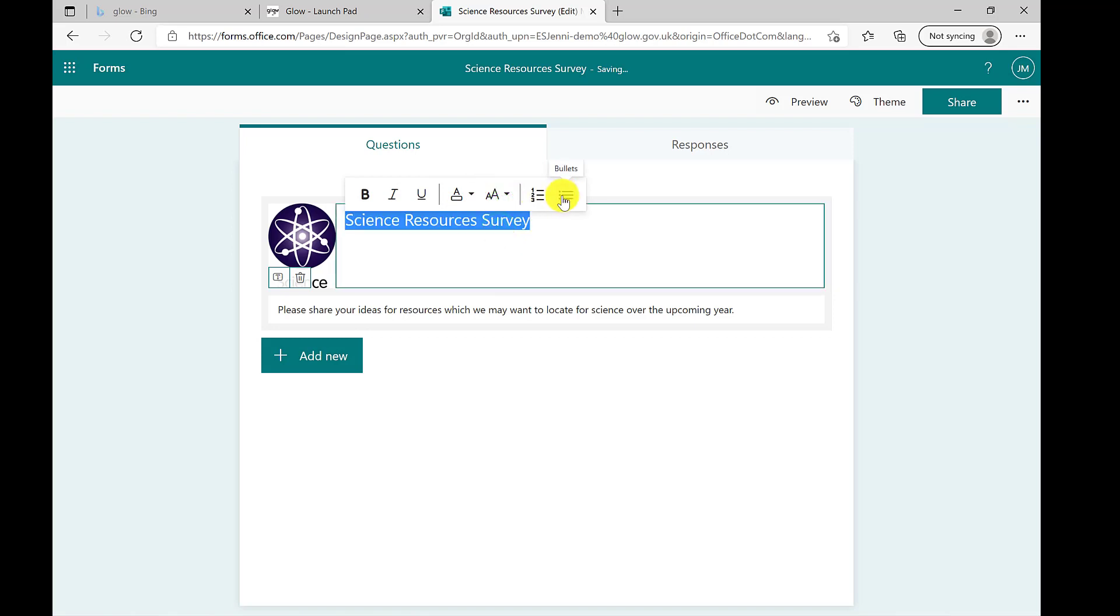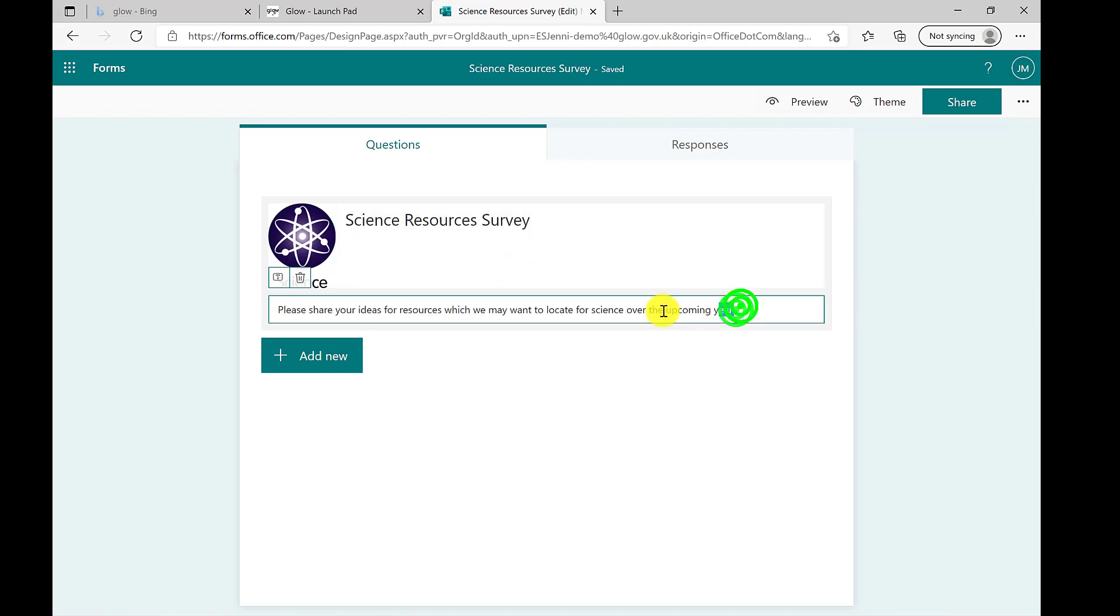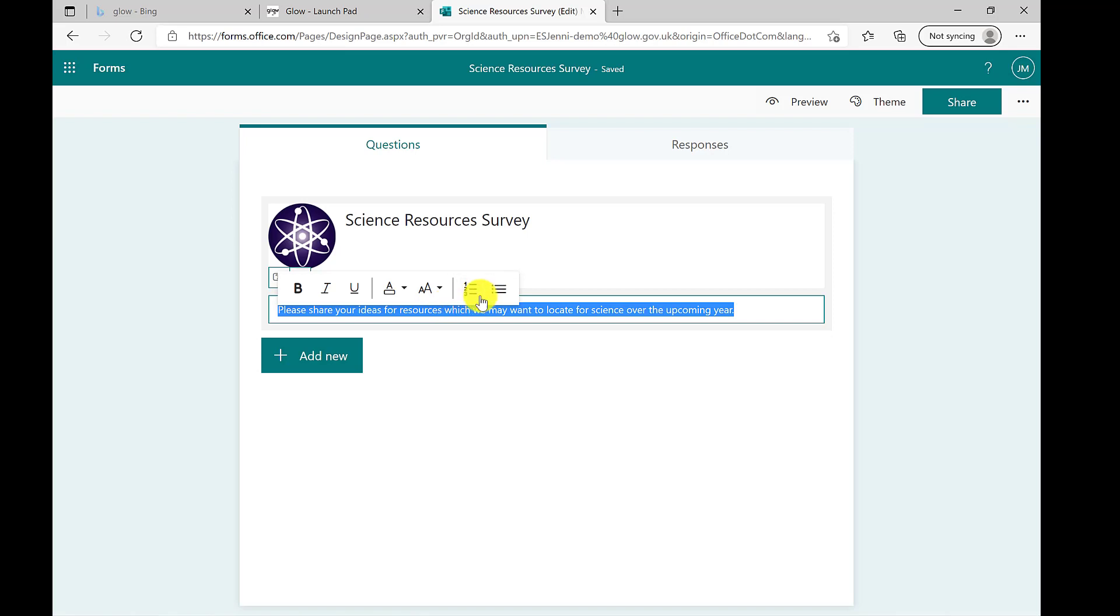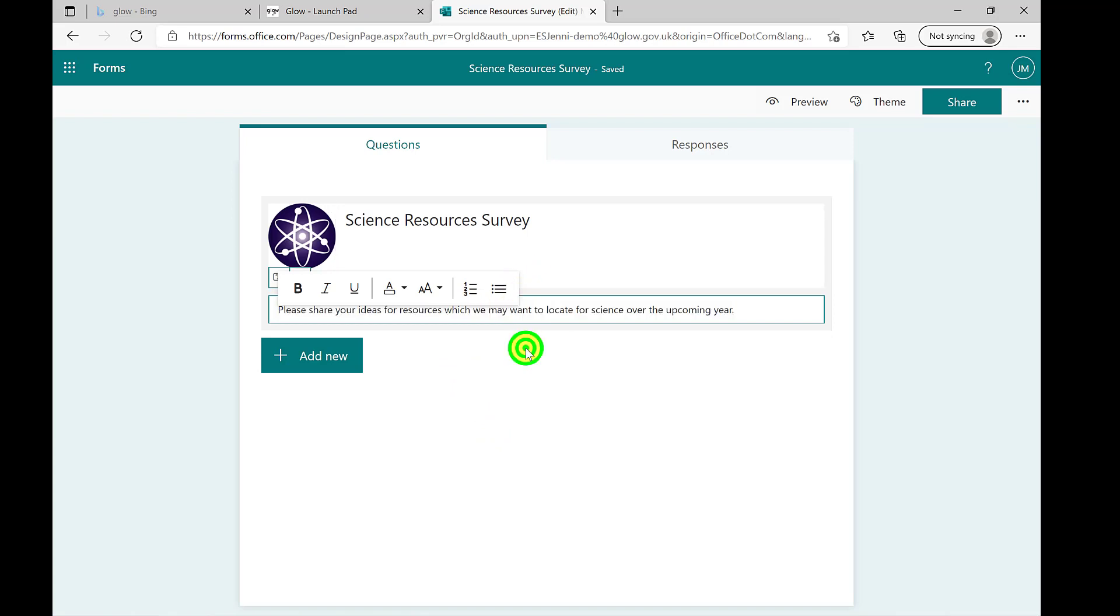You can also use numbering and bullet points. These may be particularly useful tools when working on your description as it would allow bullet pointing of success criteria. A simple way to add additional information for your form or quiz.